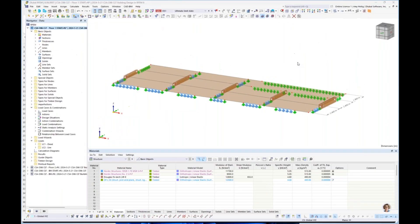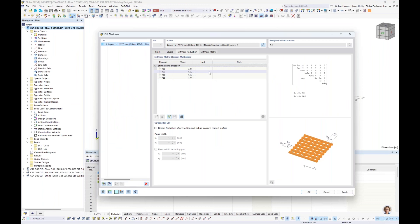We have a frequently asked question on the Dlubal website — FAQ 4119 — that discusses this topic and exactly how to calculate the K33 and K88 reduction factors from the EC5 standard. We also have an Excel file you can download directly from the FAQ. In this Excel file, you input properties of your CLT panel and the equations from the Austrian Annex are already listed to calculate the reduction factors. When using manufacturer CLT products in RFEM, these values are already set by the manufacturer. If creating a custom CLT layup, this is something you'll want to input yourself.